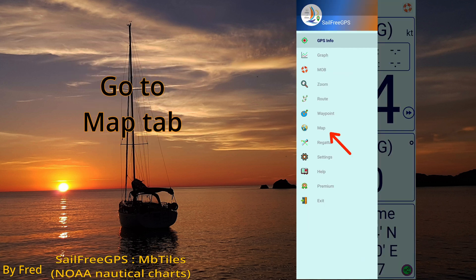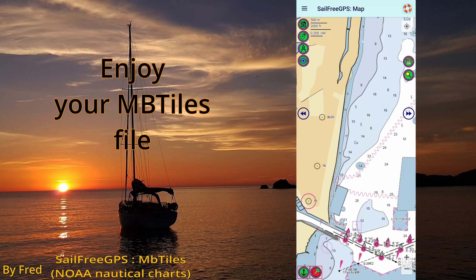Go to the Map tab and enjoy your MB tiles file.